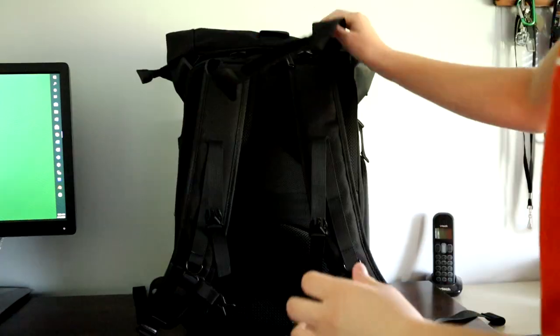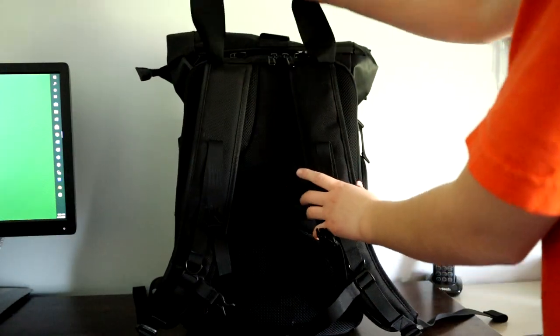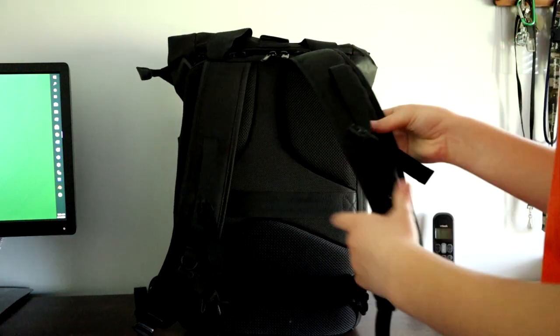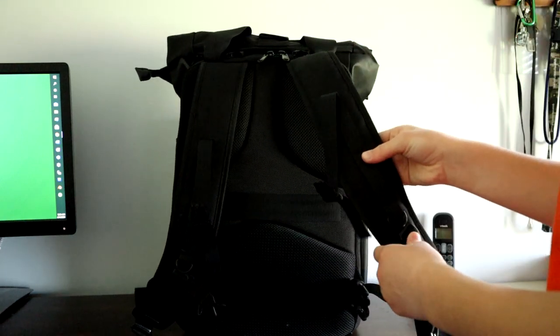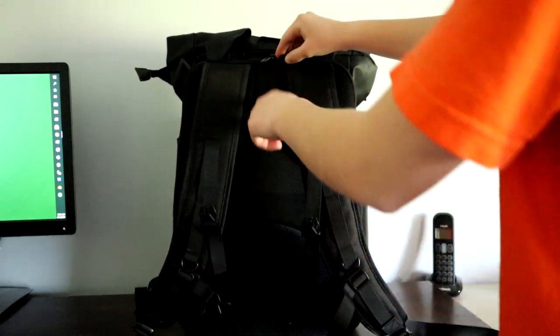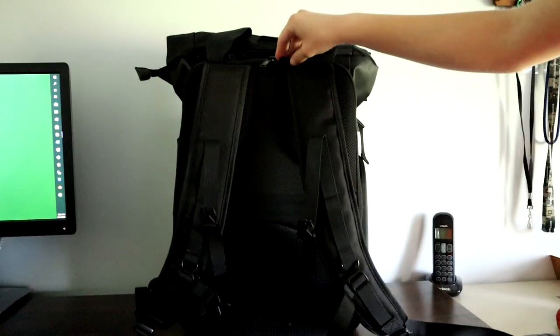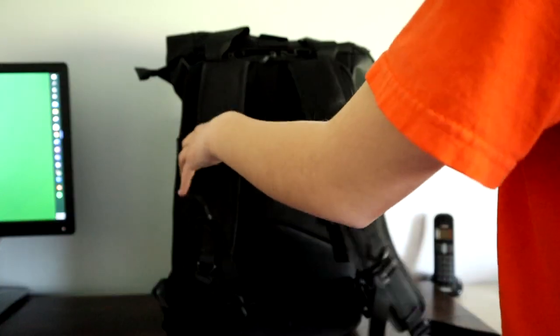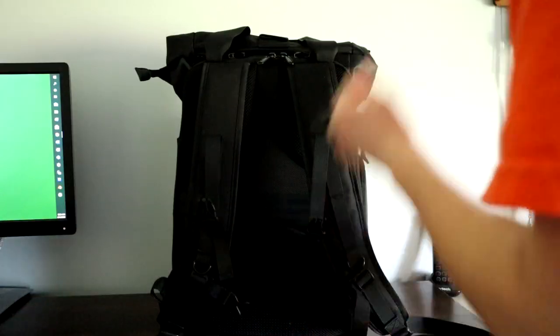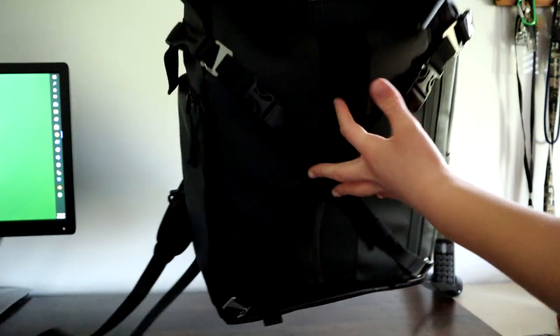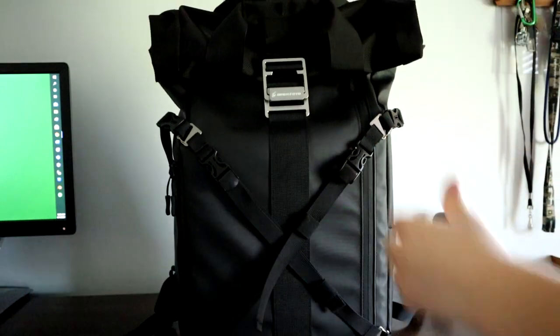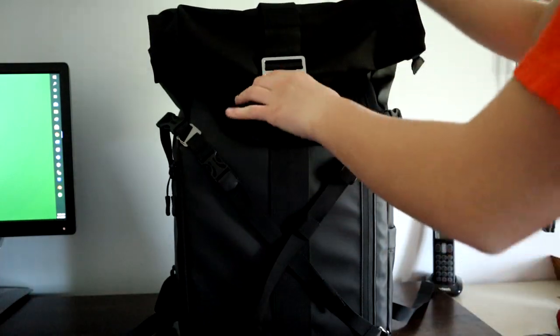are actually connected to the back as it folds down, so you don't have to move them out of the way. Now onto the roll top. To enter the roll top, you undo the velcro,